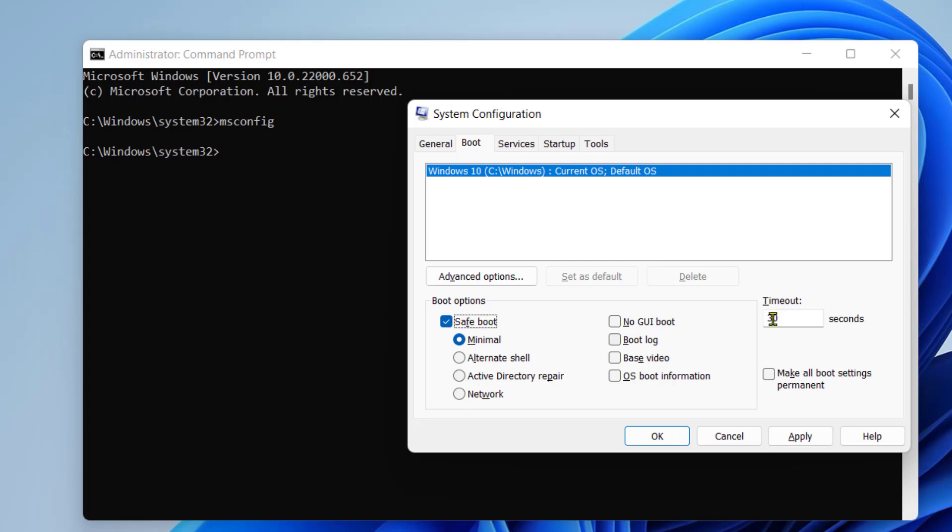You can set timeout here. Then click on apply. Then click on ok.